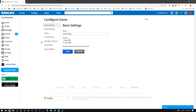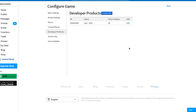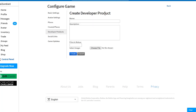In today's video we're going to be working with developer products. Developer products are kind of like game passes but you can buy them multiple times. People usually use them for in-game currency — so if you wanted to buy coins or gems, you could create a dev product and players can buy it multiple times to get more and more, since they can't just buy it once like a game pass.